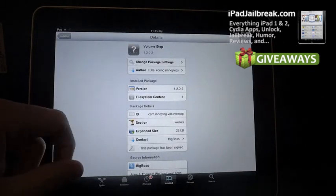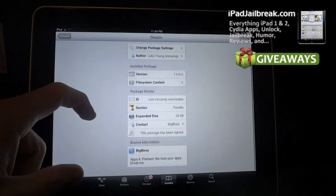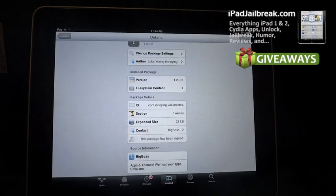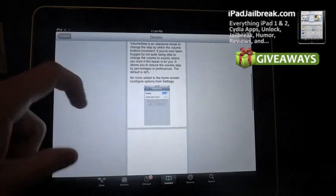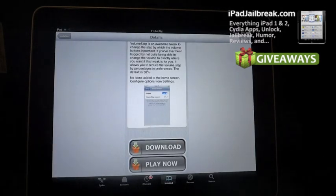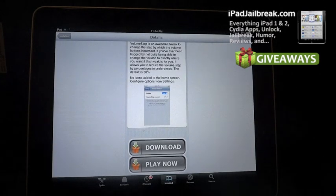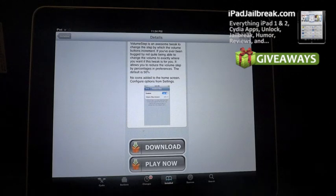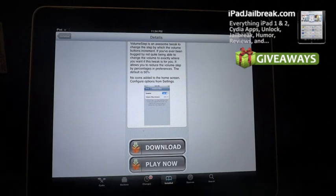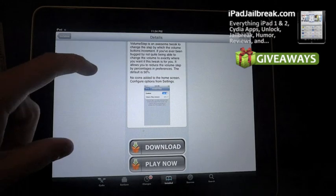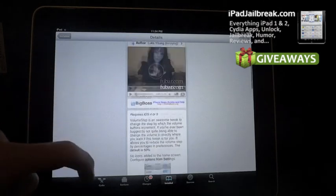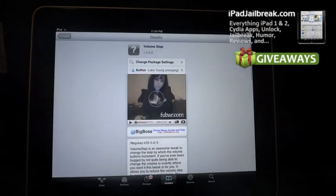If you have any other questions just drop a comment on the YouTube video. Otherwise be sure to follow us. Subscribe to us on YouTube under iPad Jailbroken. You can also check us out on iPadJailbreak.com. Thanks.